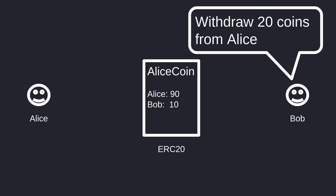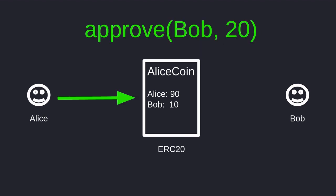So now let's look at an example where someone wants to use your token on your behalf. In this case, Bob wants to withdraw 20 tokens from Alice. Using the functions available in ERC-20, let's see how this is possible. First, Alice will approve Bob to spend 20 of her tokens. After this function completes, Bob is allowed to spend 20 of Alice's tokens.